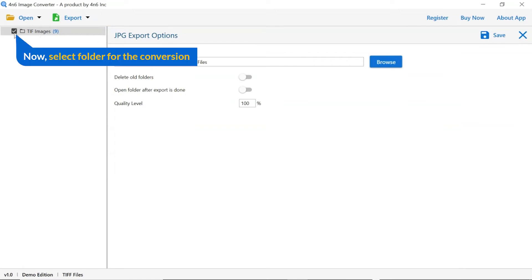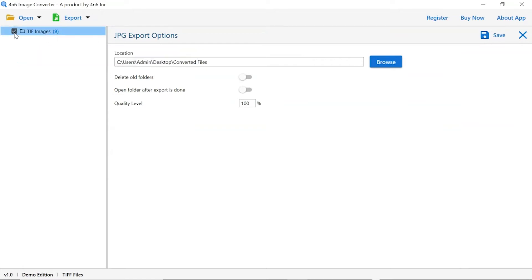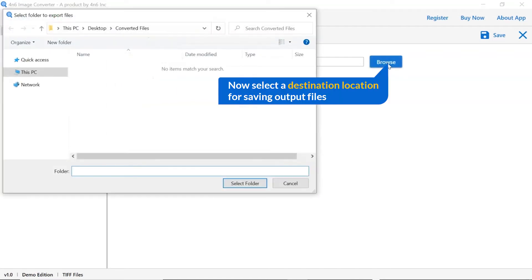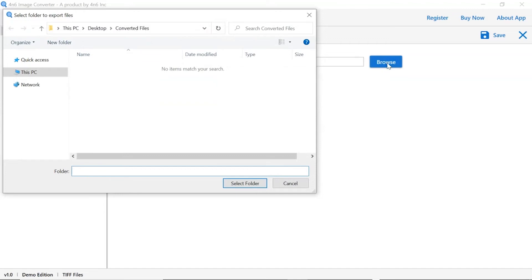Then mark the required folder for conversion and unmark the rest folder. Go to browse option and pick a location to save images after conversion result.